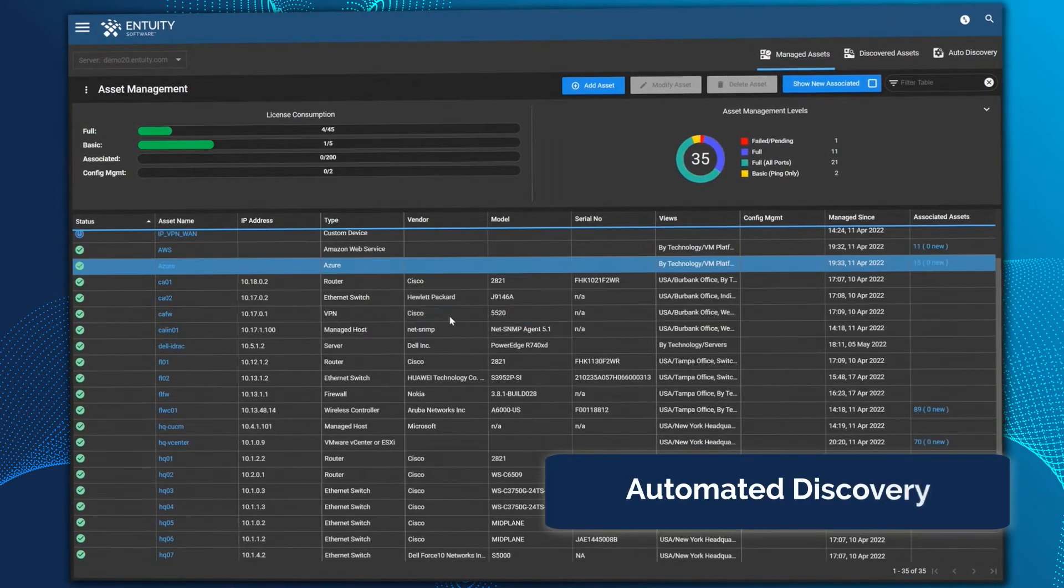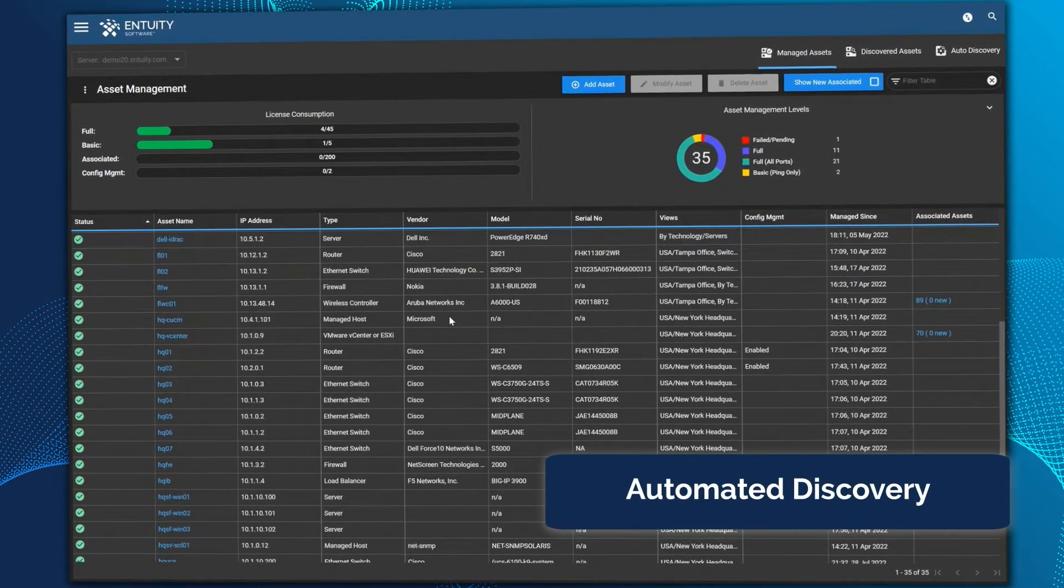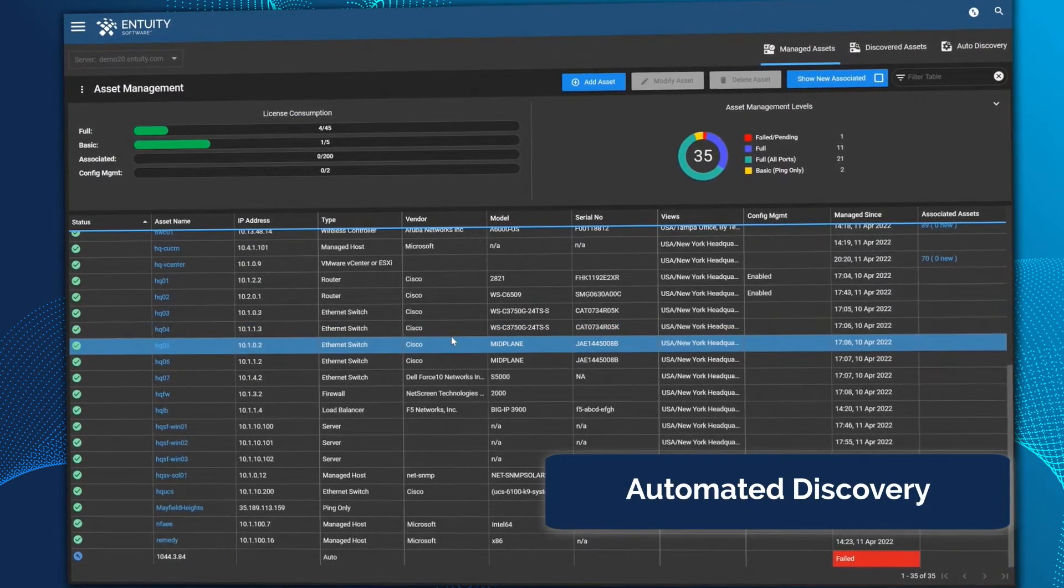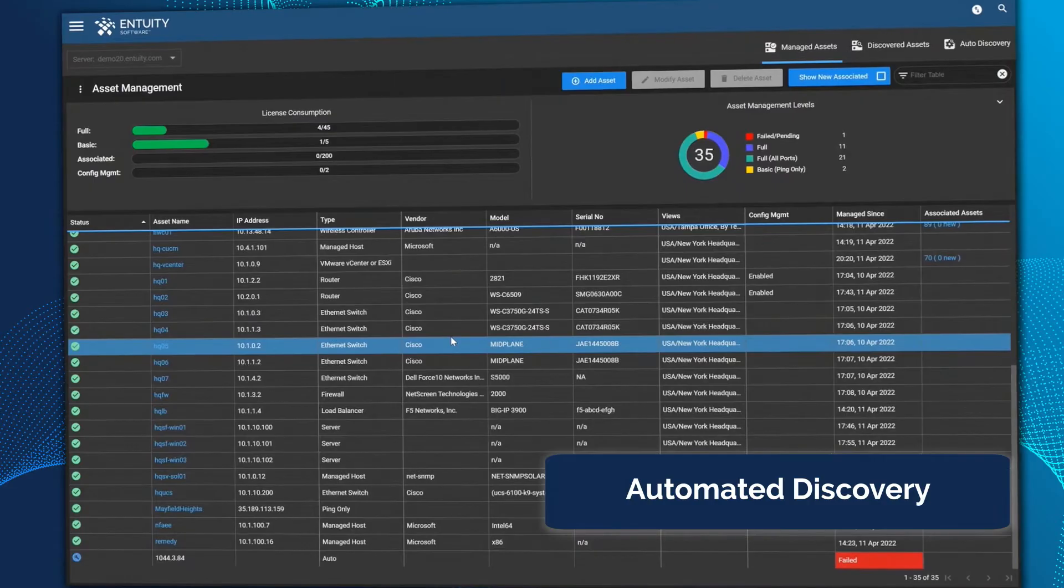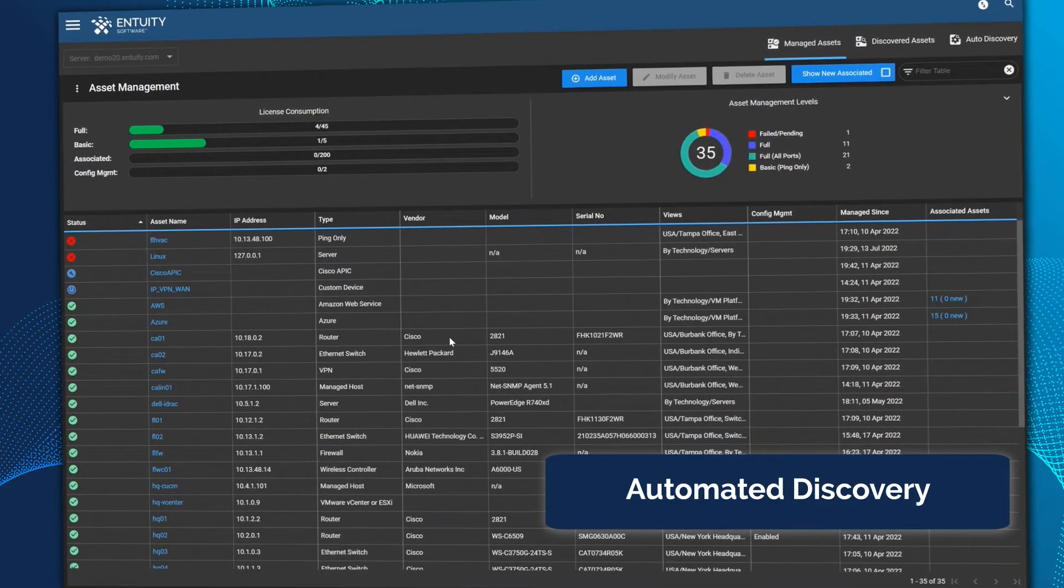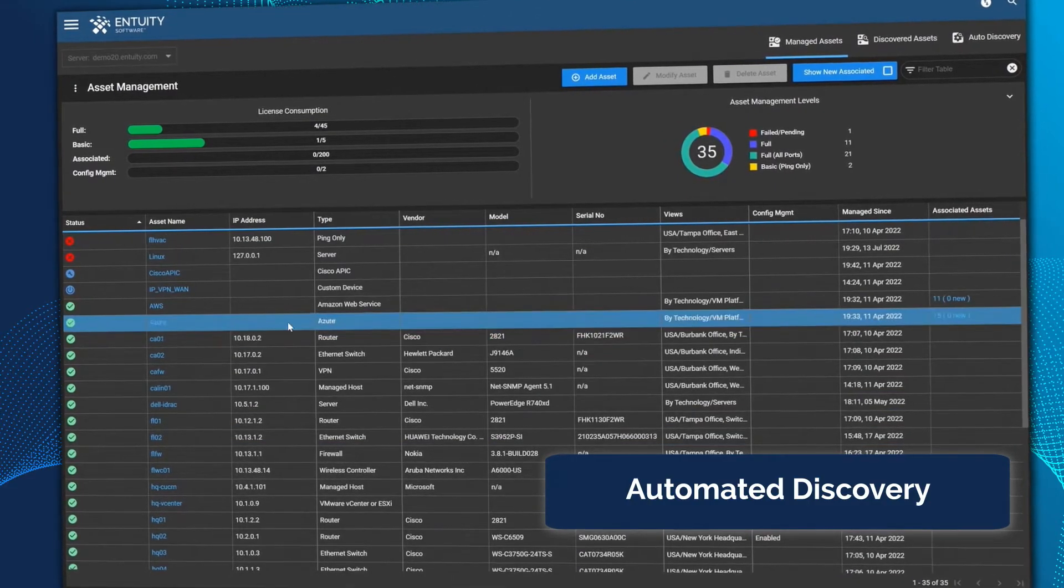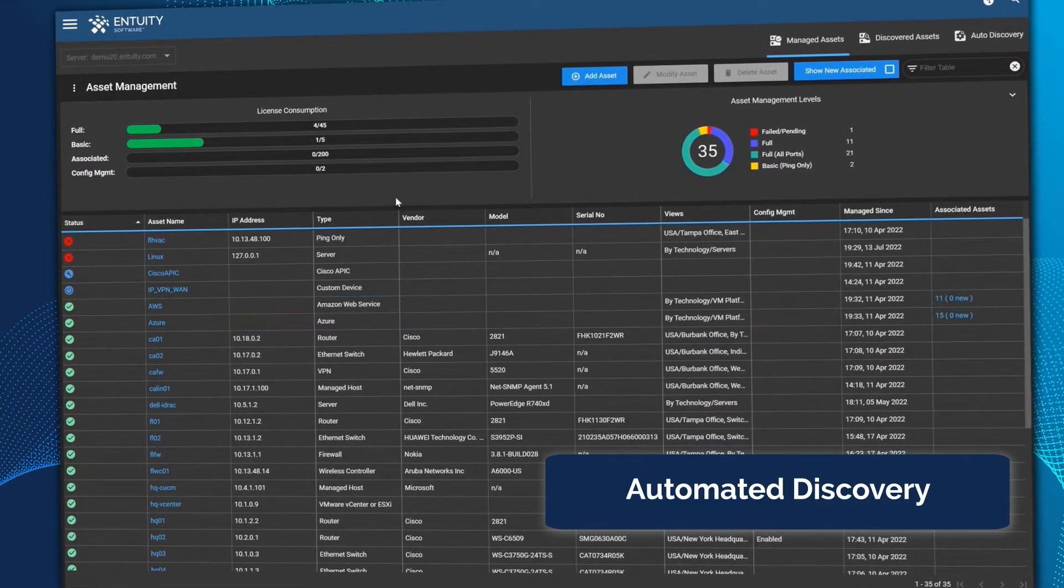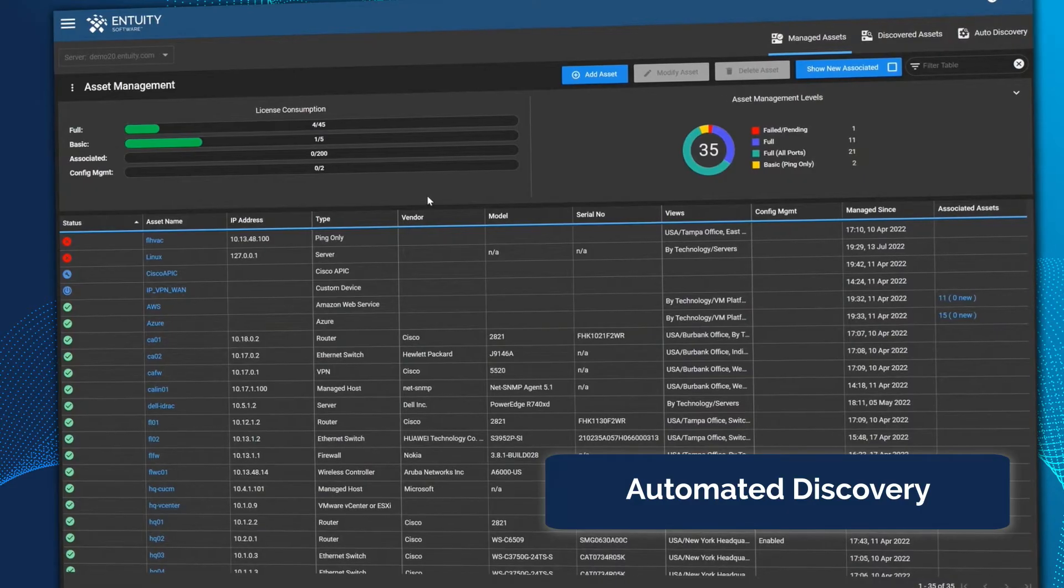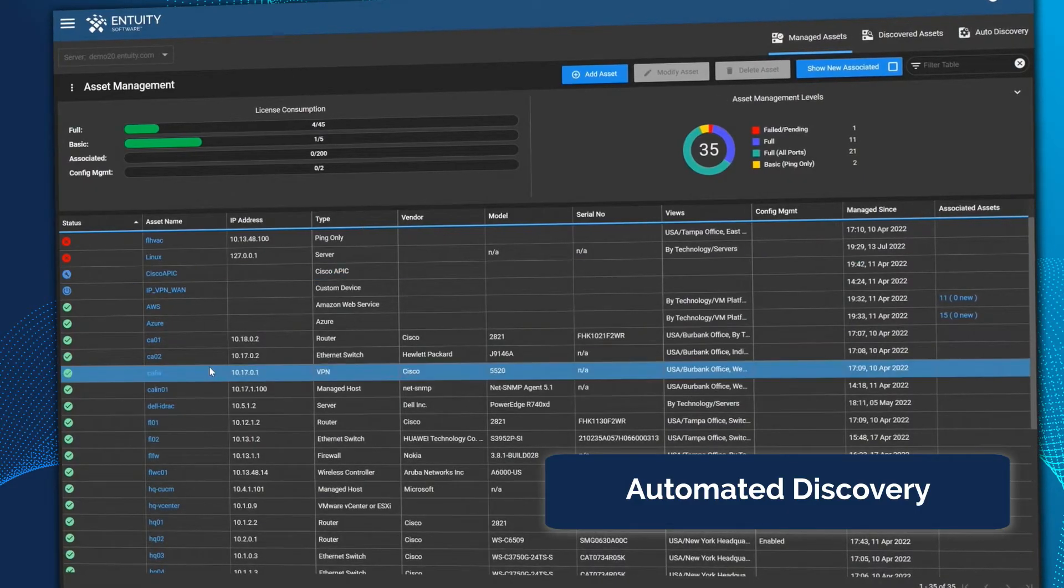Intuity's automated discovery proactively adds and configures devices so you don't have to, saving you time and reducing costly information gaps and performance-affecting faults due to out-of-date information.